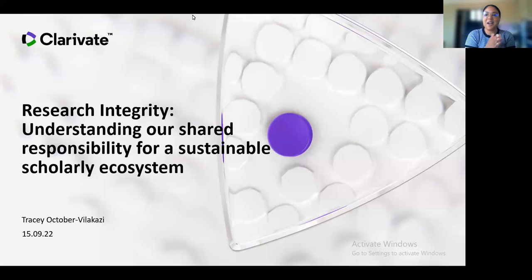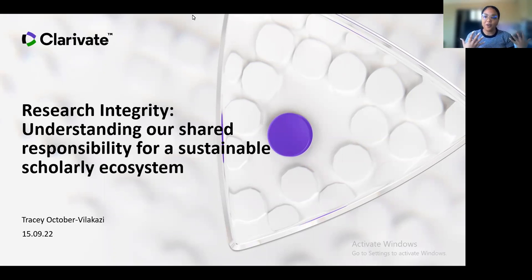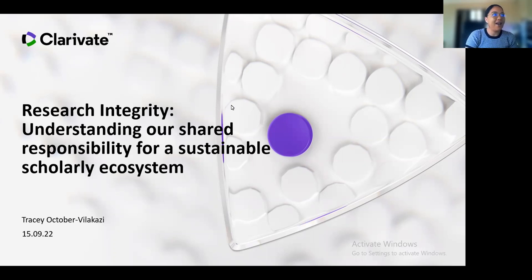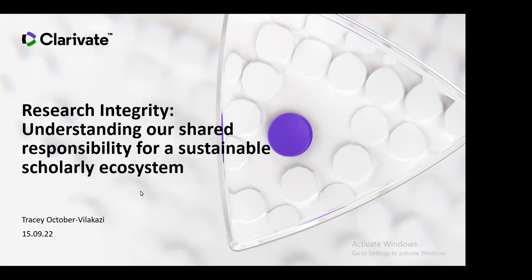I'm very pleased to speak to you today around the topic of research integrity, particularly from the view of Clarivate. I'm going to stop sharing my camera just to save some bandwidth and make sure that you can all hear me throughout this presentation. If you have any questions please ask in the chat, and I will try to keep some time open so that we can break at the end of the session for a bit of Q&A.